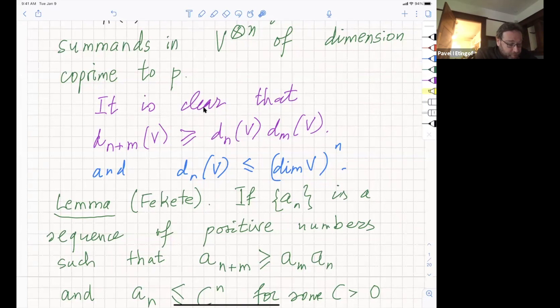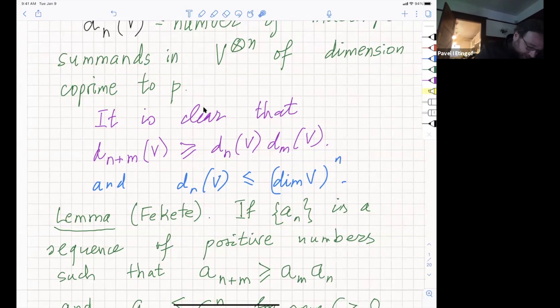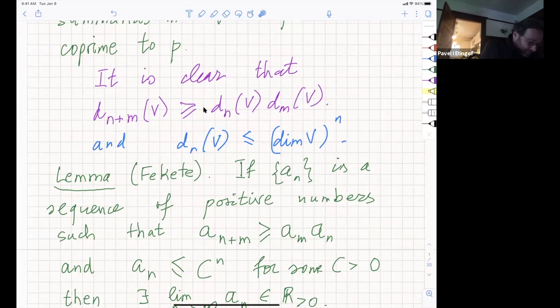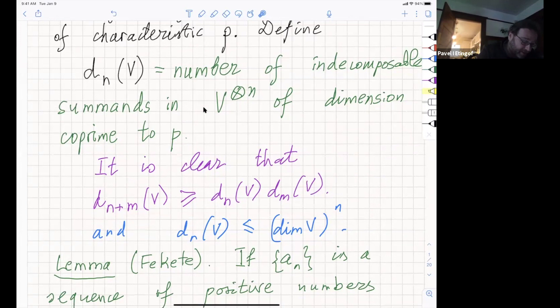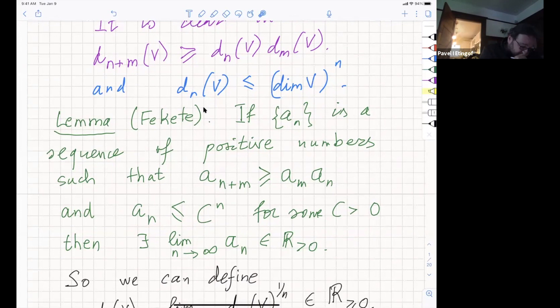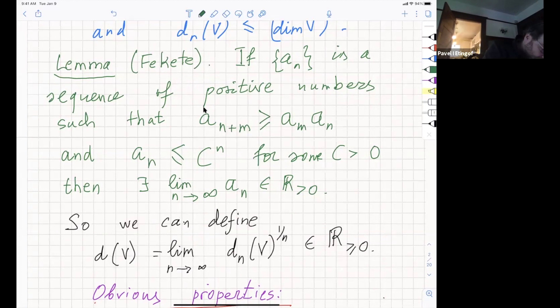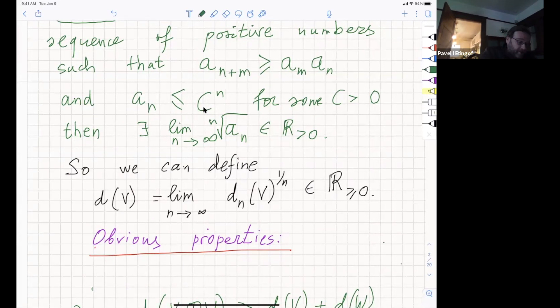Another obvious thing is that D_N(V) is less than or equal to the dimension of V to the power N, simply because every such representation has dimension at least one. There is a lemma in elementary analysis due to Fekete: if you have a sequence of positive numbers satisfying super-multiplicativity and the sequence is exponentially bounded, then there is a limit of the N-th root of the sequence, which is a positive number. We define D(V) to be this number.